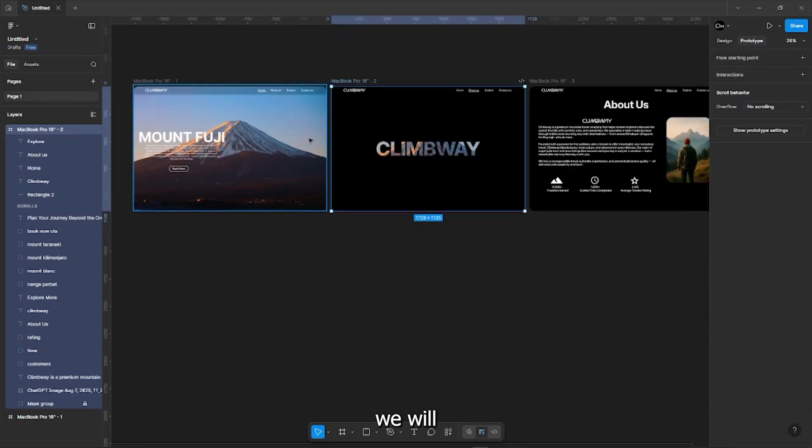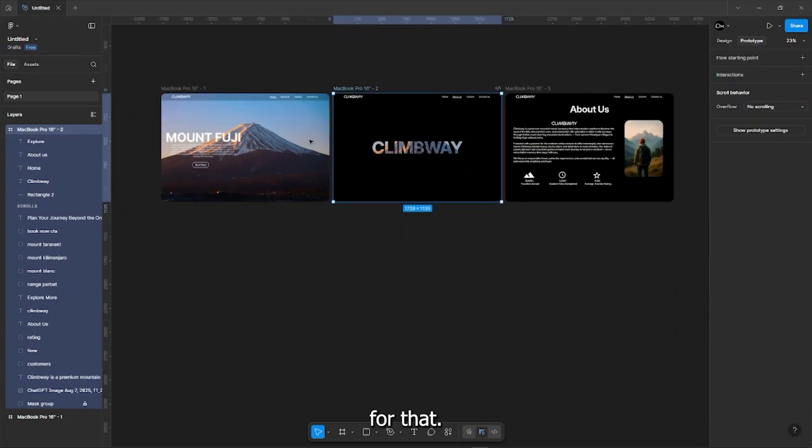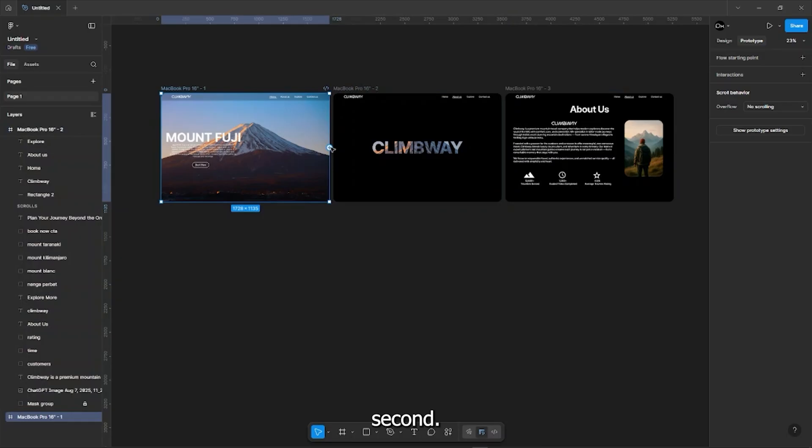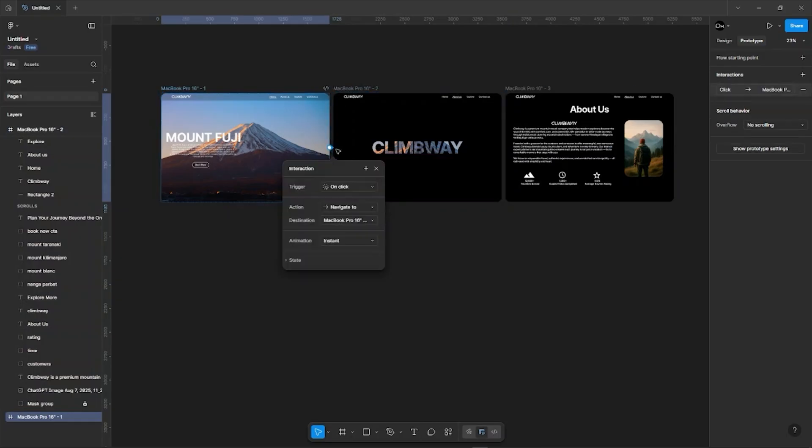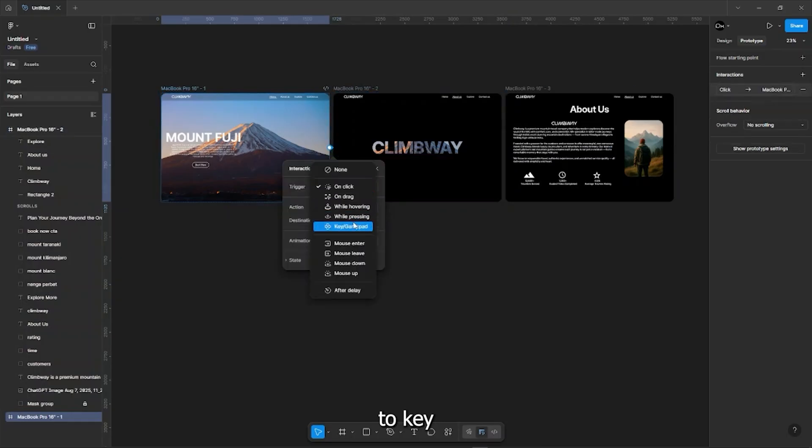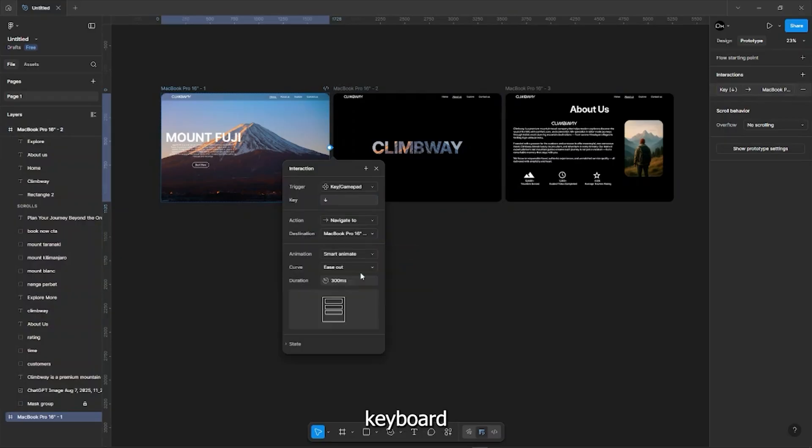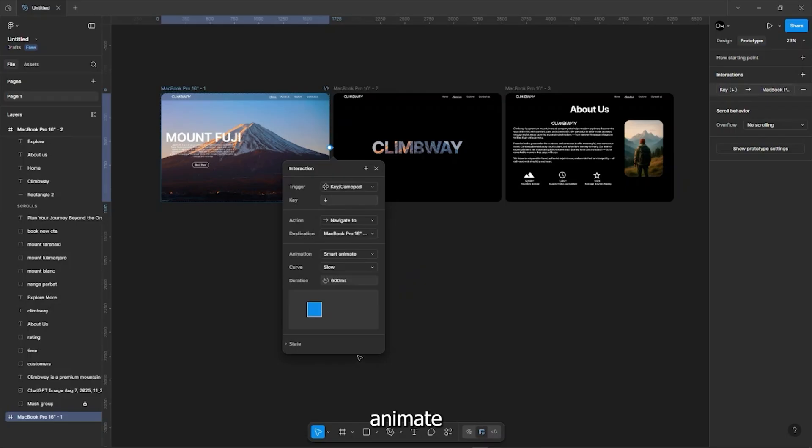Now we will do the prototyping. Connect the first frame to the second. Change the trigger to key slash gamepad and press down arrow key on keyboard and set the animation to smart animate and curve to slow and speed to 800.